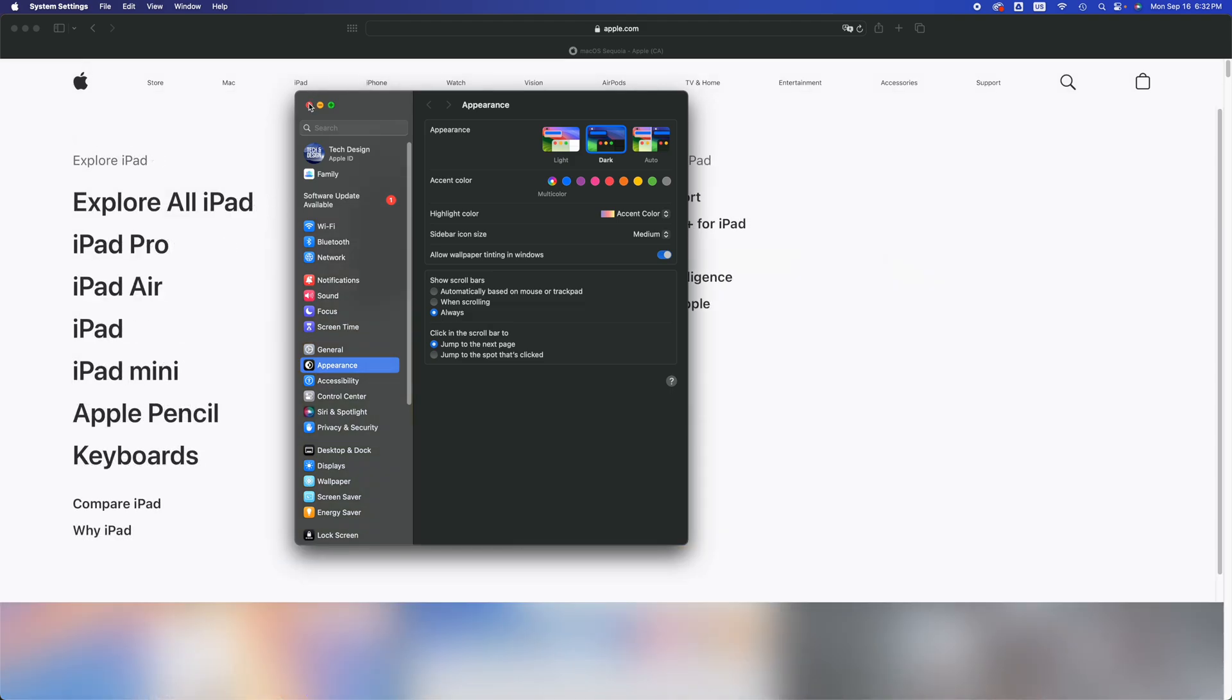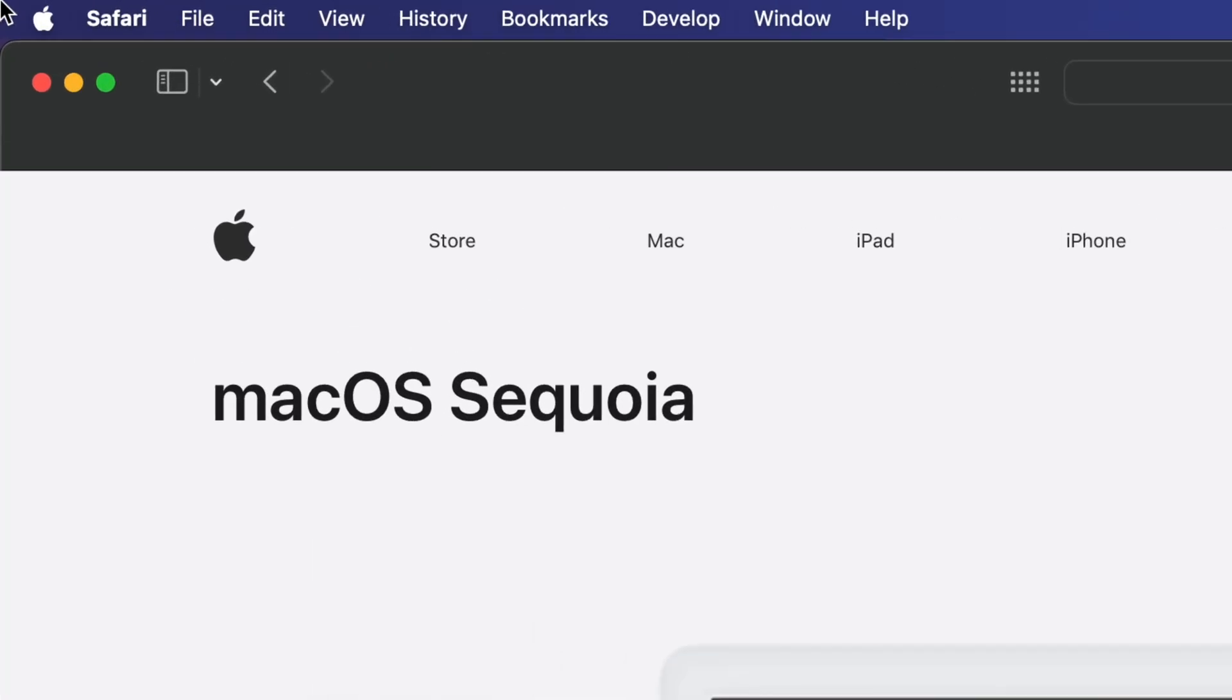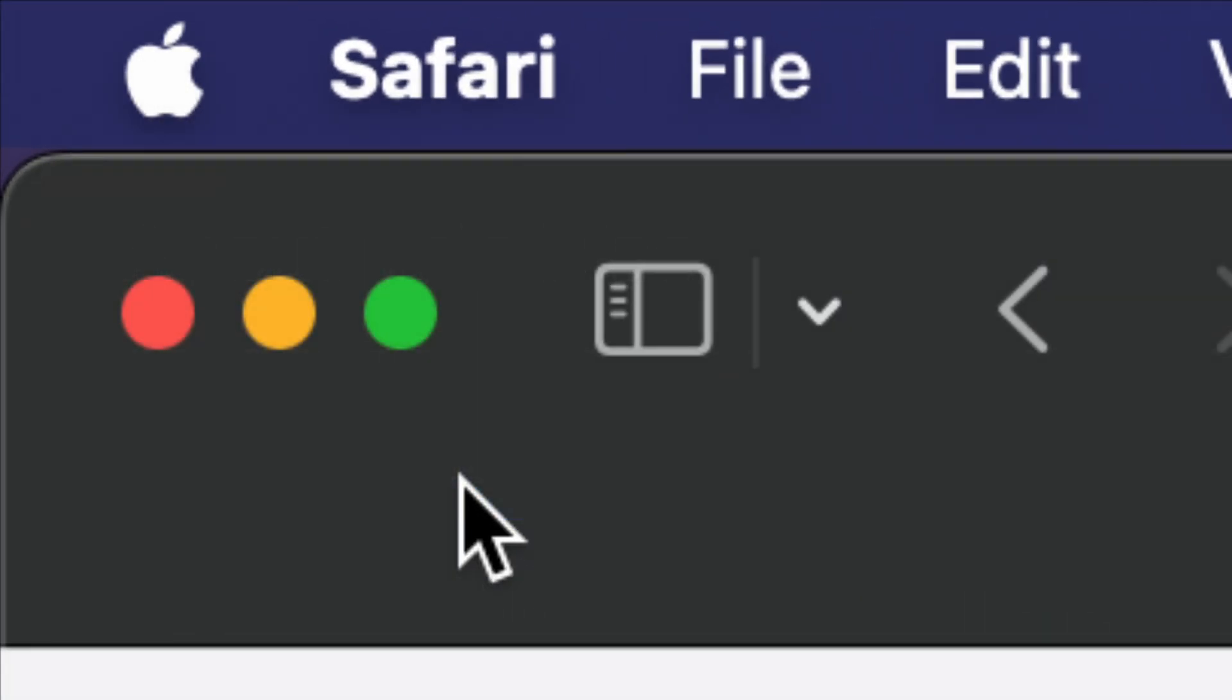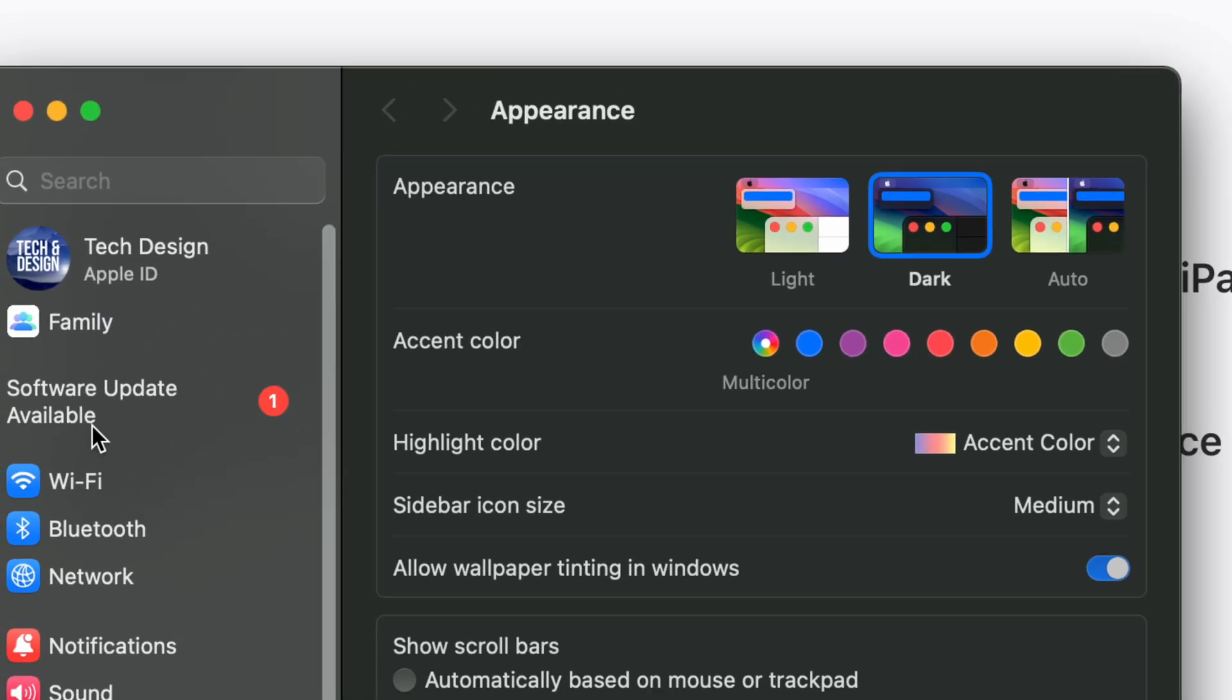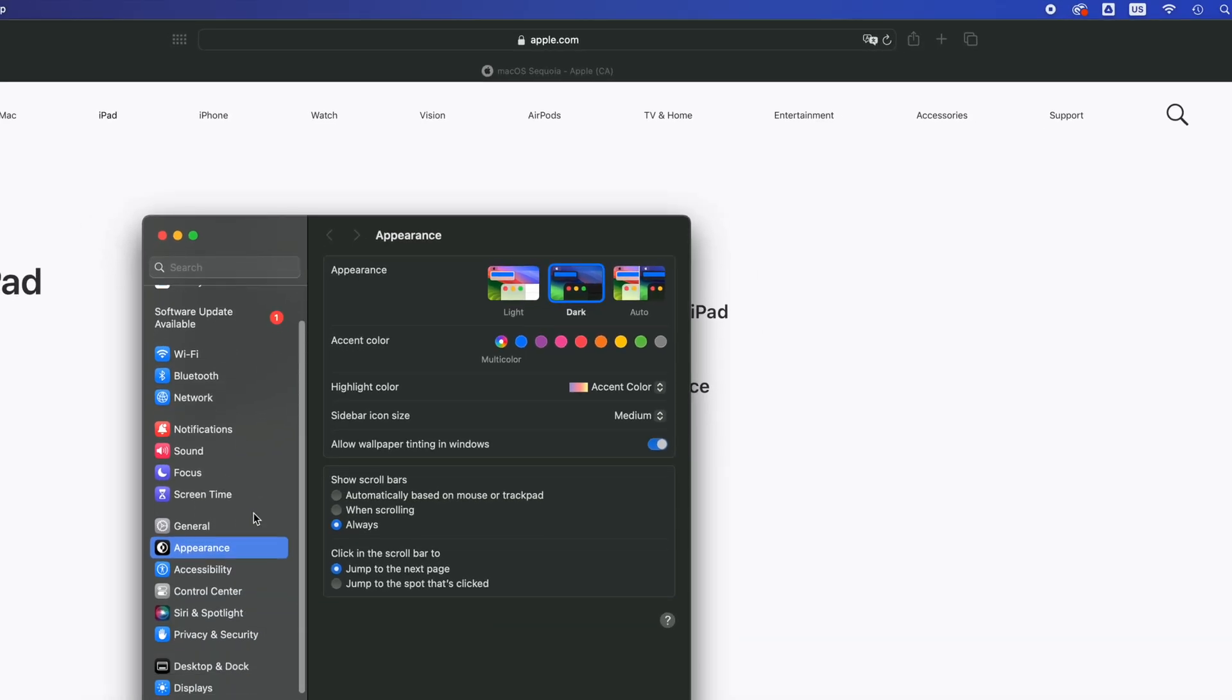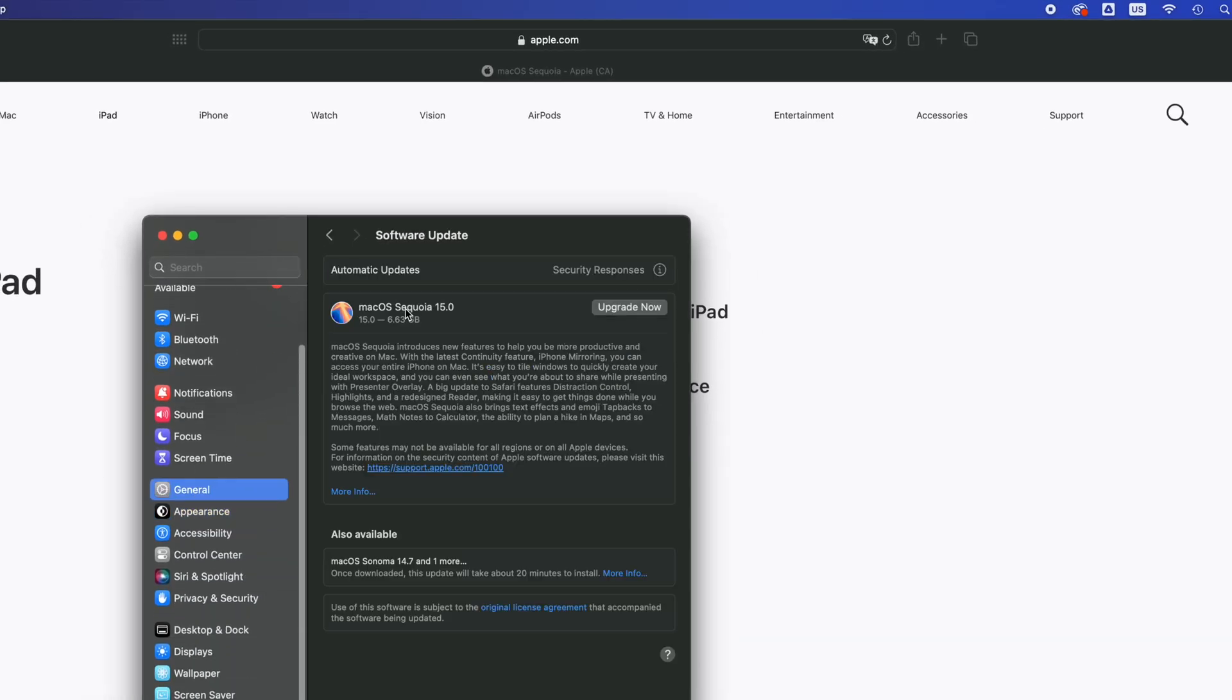Now let's say you don't see System Settings down there. Go to your left-hand side, you're going to see the Apple logo, System Settings, your second option. From here, let's say you don't see this Software Update available. Don't worry about it, scroll down, go into General, under General, Software Update.